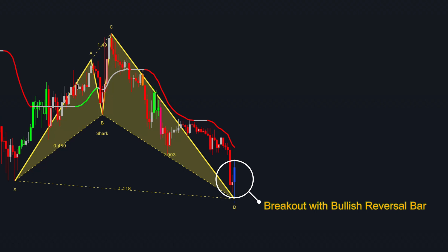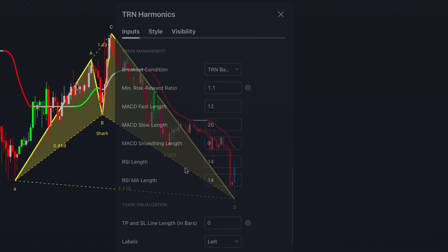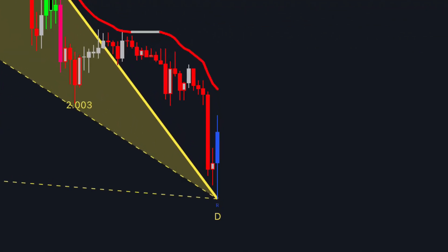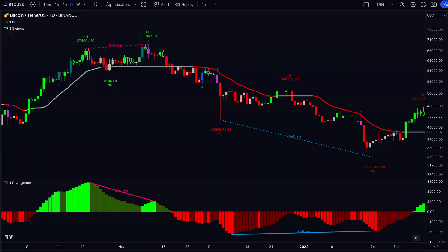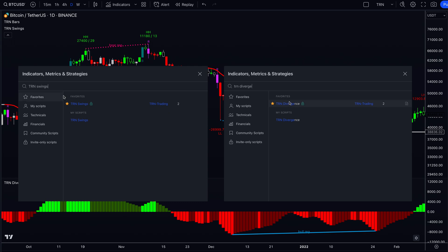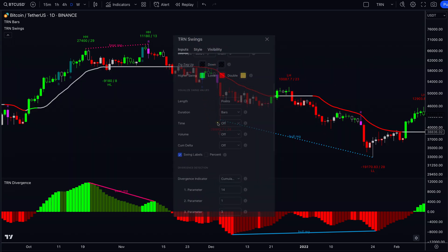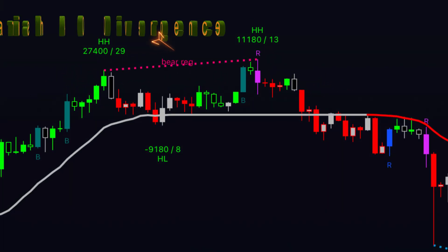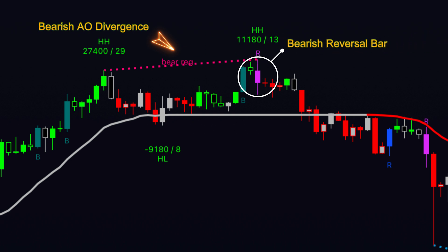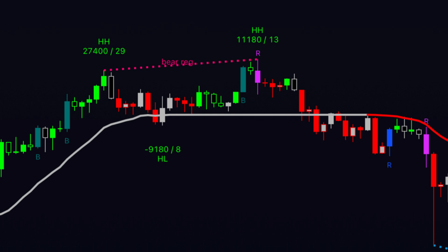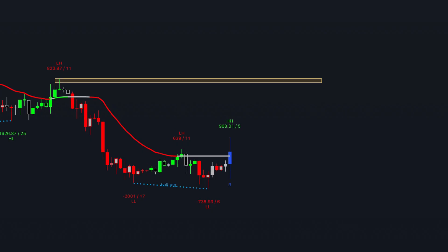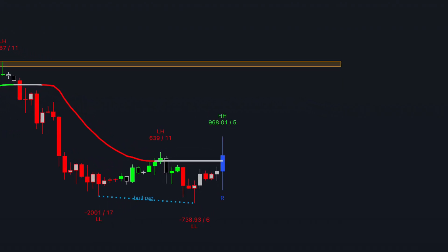Let's put it all together and see how to practically use TRN Bars in your trading. TRN Bars can act as breakout conditions for chart patterns, and some of them, like TRN Harmonics, have the TRN Bars already built in as a breakout condition. The breakout of a chart pattern with a confirmed signal bar adds further validation to the signal. TRN Bars also provide variable entry signals when combined with TRN Swings or TRN Divergence. You can use the built-in divergence detector of TRN Swings to look for divergences, and then look for a signal bar such as a reversal or breakout bar as the subsequent swing forms. Bullish and bearish crossings with the TRN ADX VMA can also be used as entry signals.